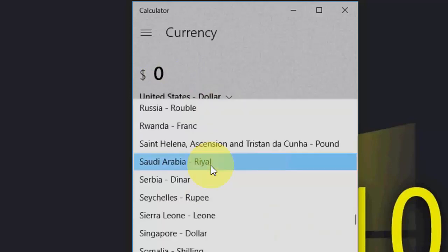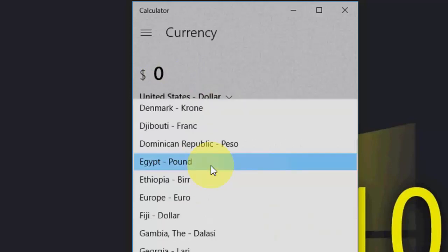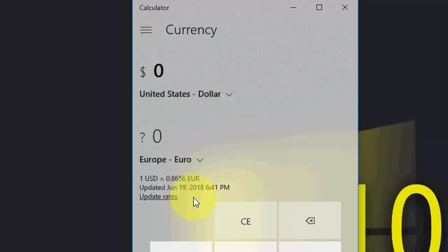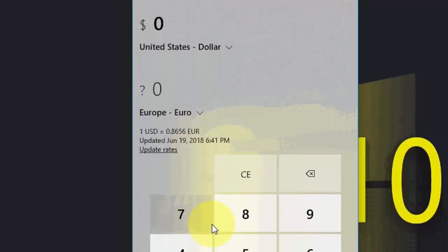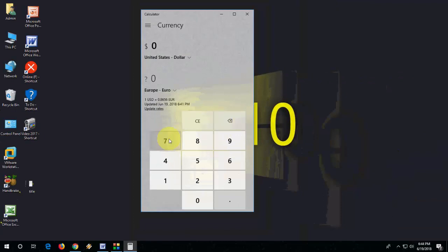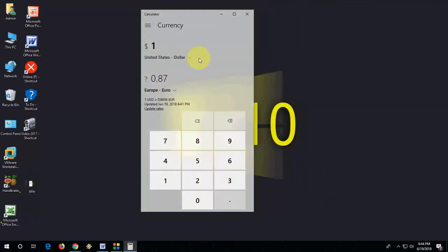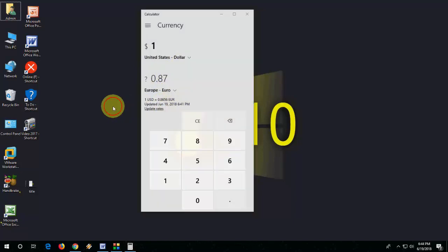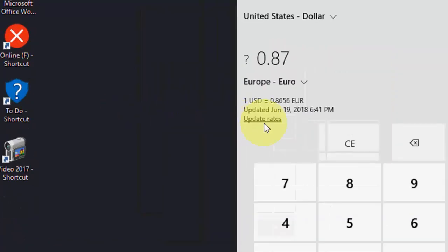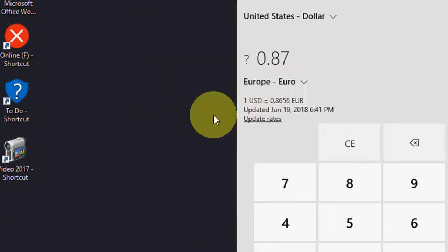Now just type your currency here. As you can see, the dollar is converted into euros. You can also update rates, but you need an internet connection.